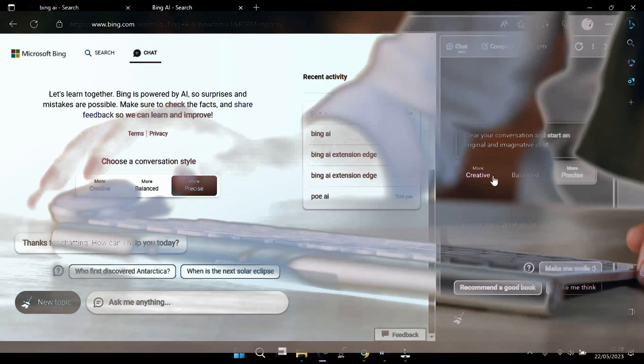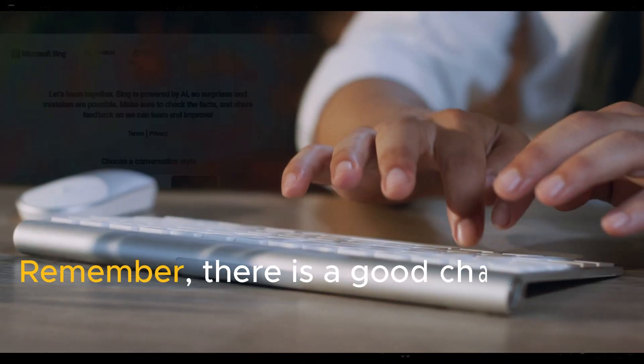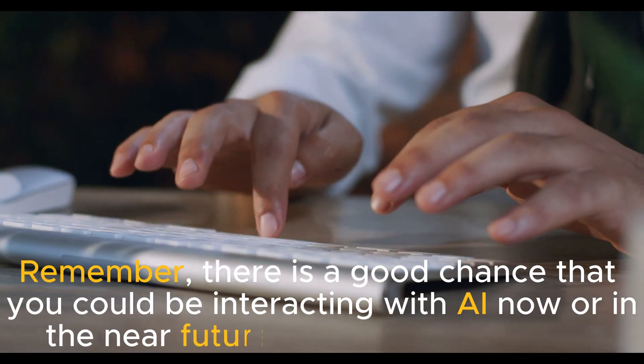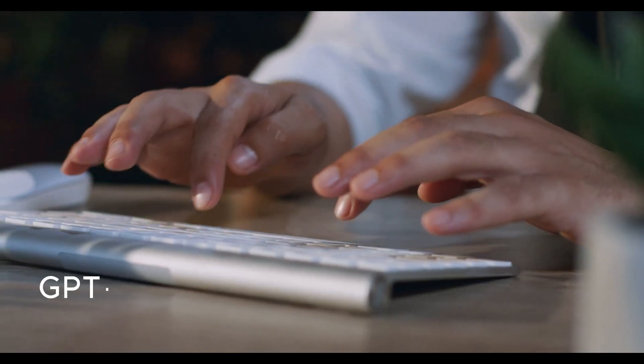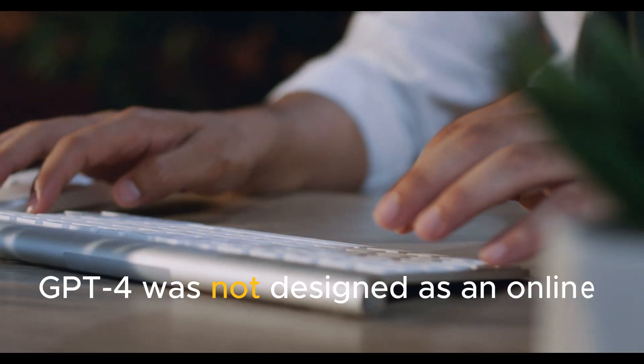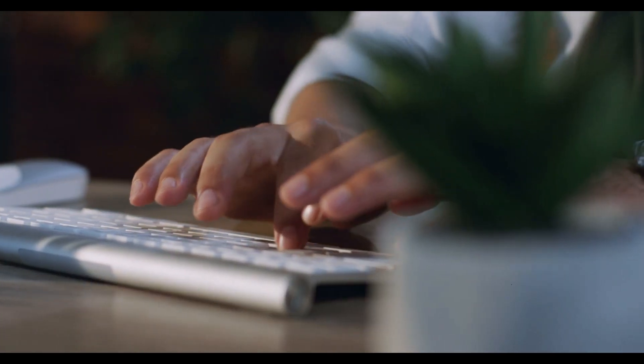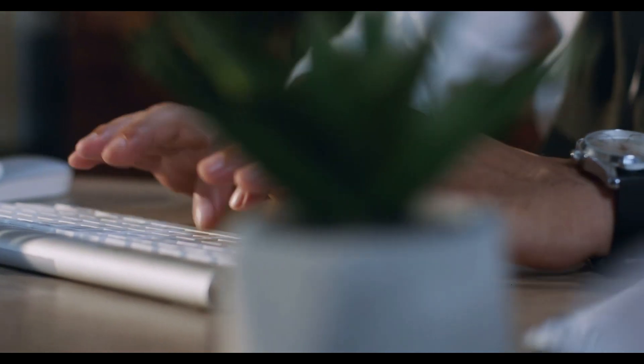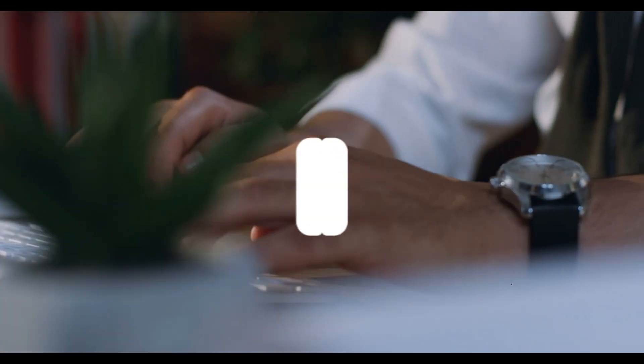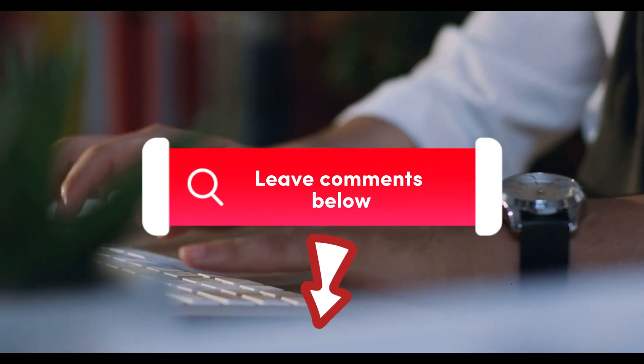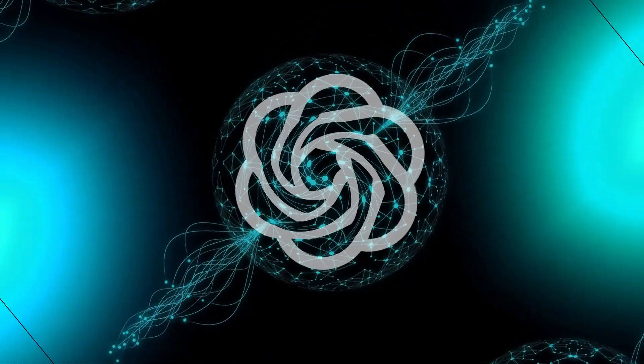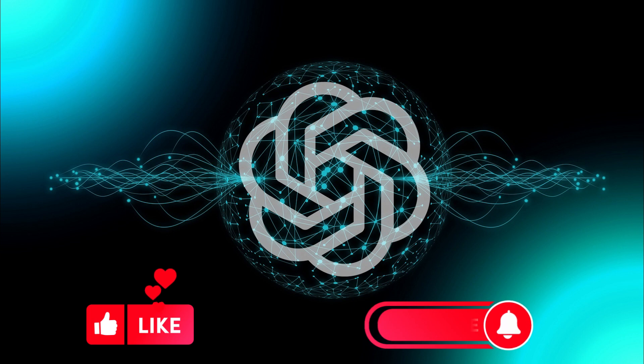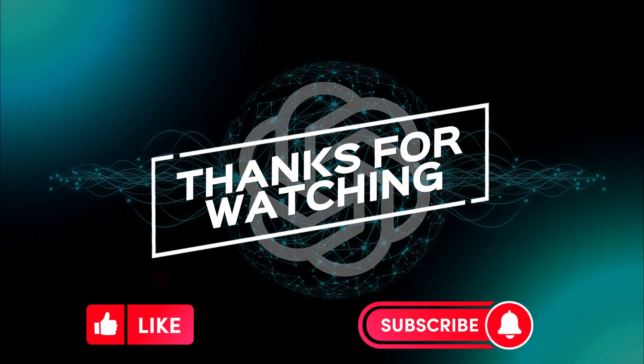Remember, there is a good chance that you could be interacting with AI now or in the near future and not even know it. GPT-4 was not designed as an online chat but as the next level of AI. We hope you found this video insightful. If you have any questions or suggestions, please leave them in the comments section below. We value your feedback to make our channel better. Don't forget to like and subscribe for more videos like this. Thanks for watching.